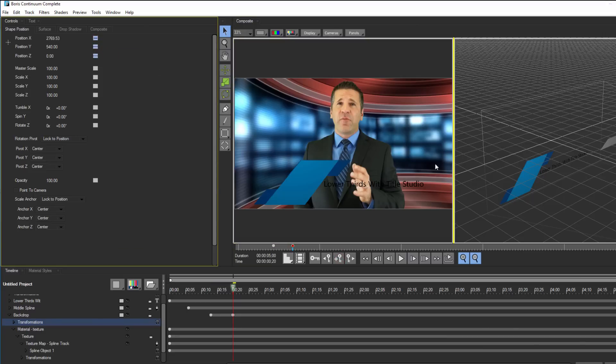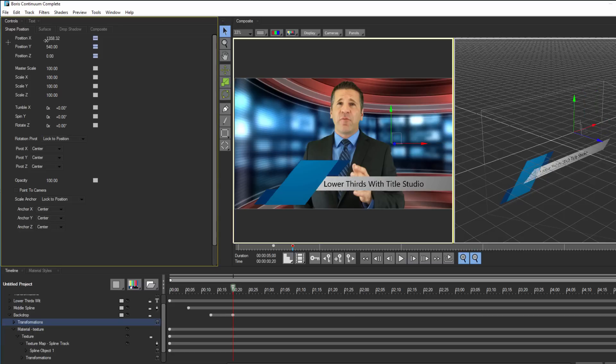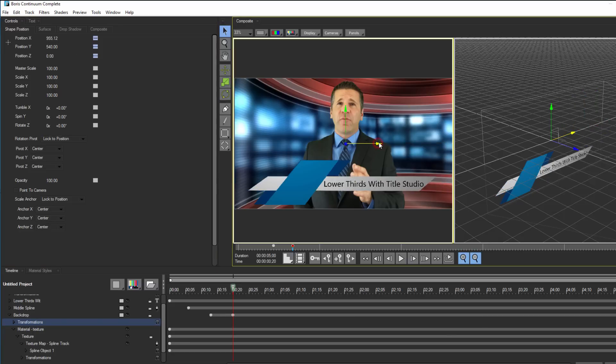Then I'll move forward a few frames, until I get to the point where the upper blue spline finishes its animation, and I'll create a new keyframe. I'll then adjust the position X so that it slides into place, again placing a hold interpolation on the last keyframe.